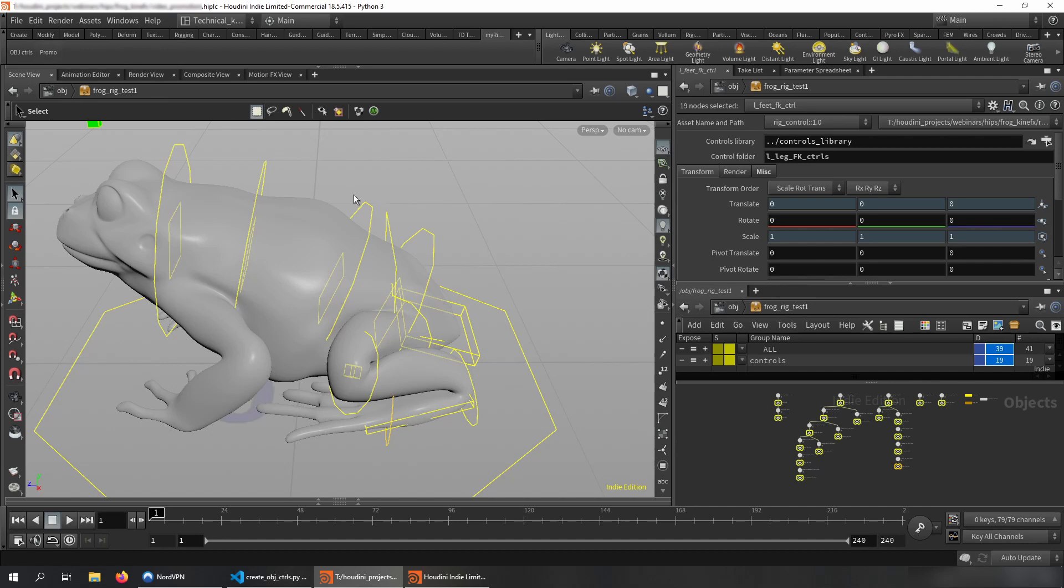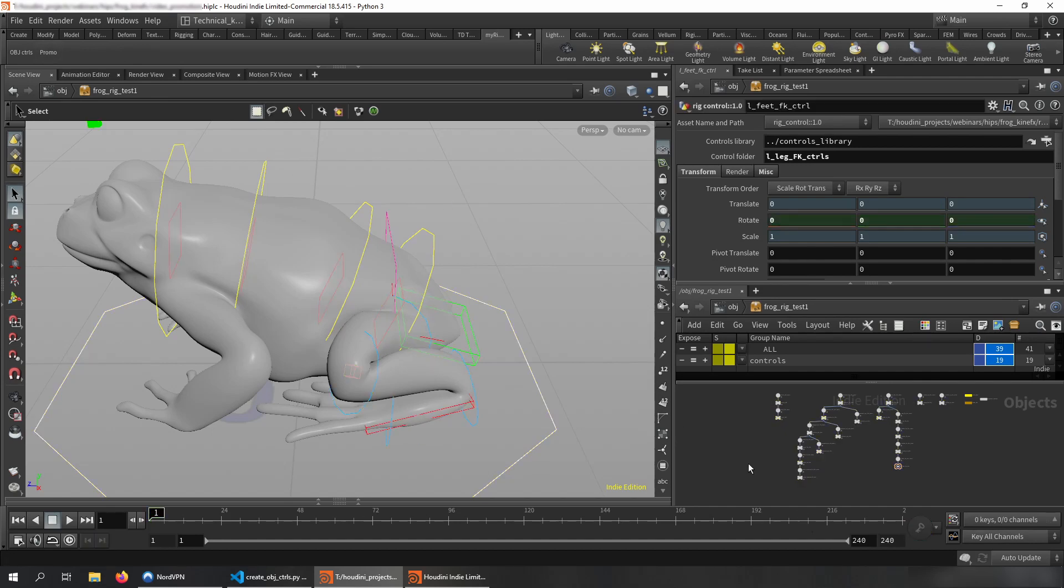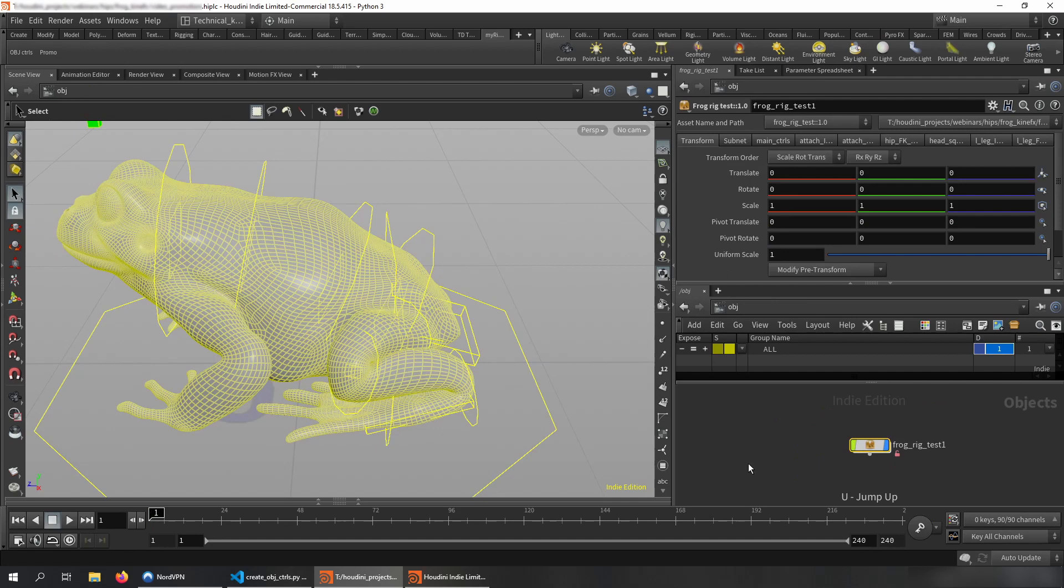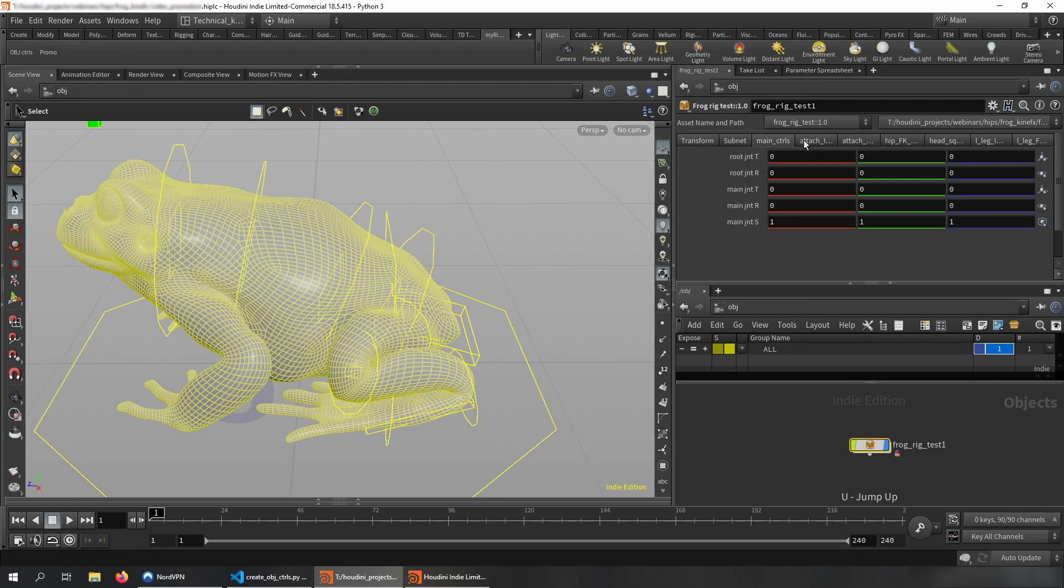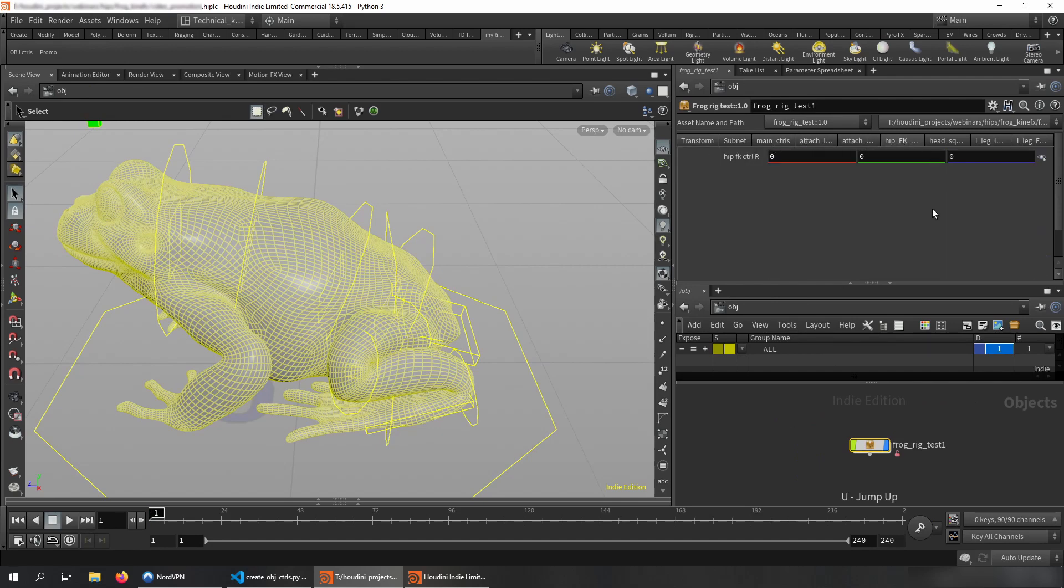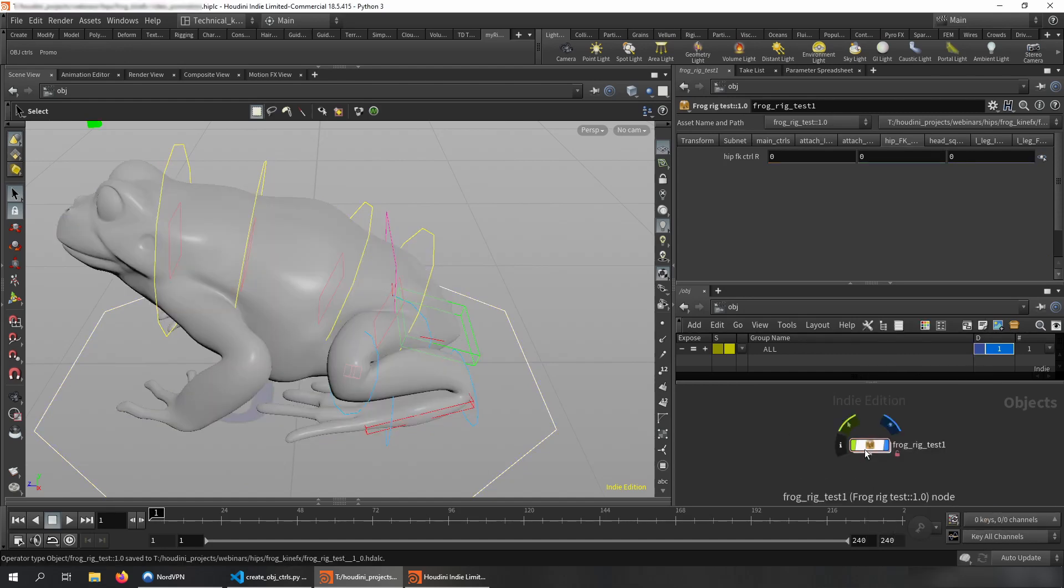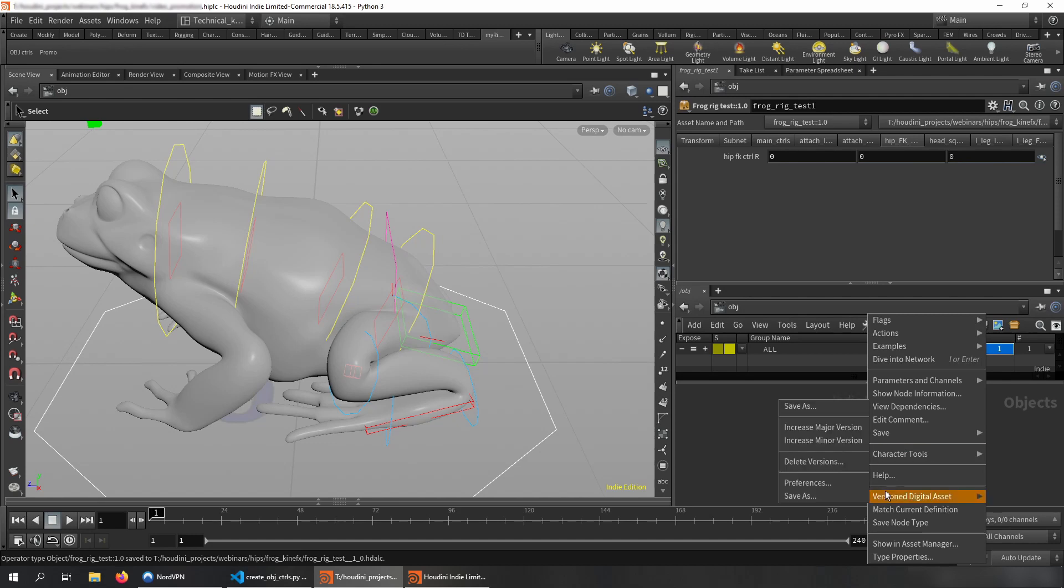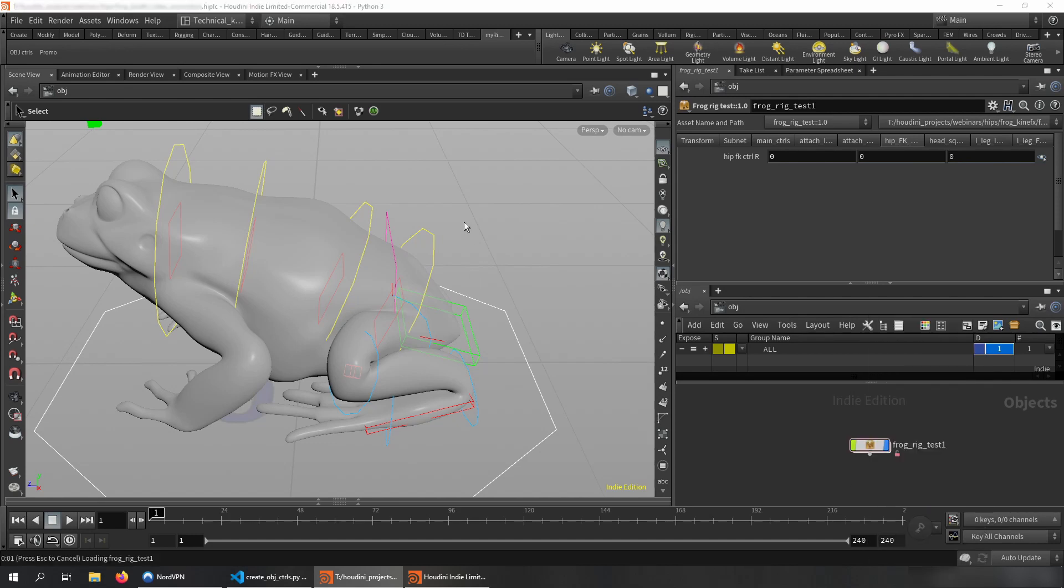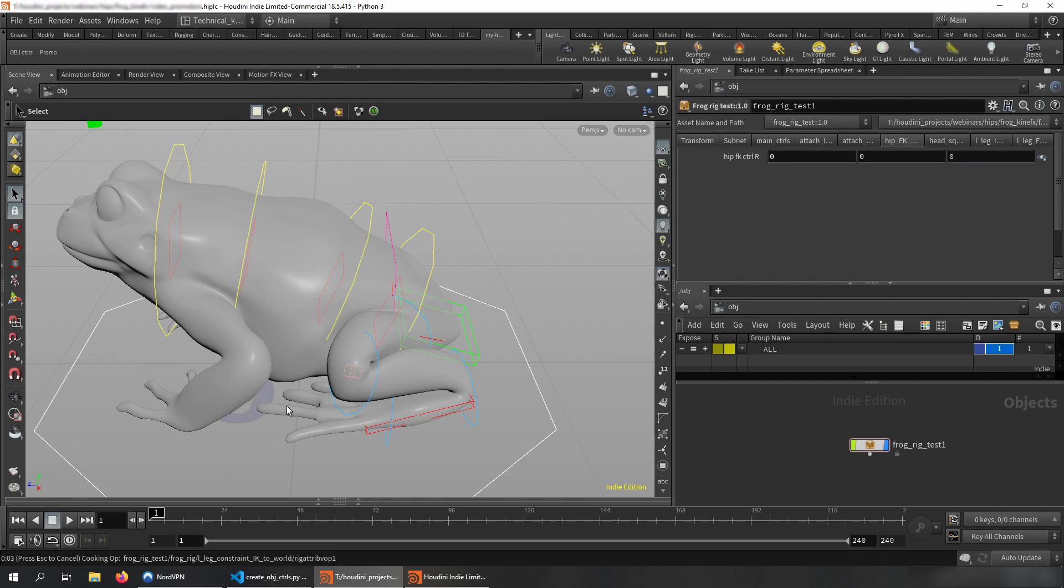We press the button, run the script, which you can find basically in the GitHub and yep, ready to go. And voila, all the folders with all the controls connected properly, created for you. And let me just save the node type for you. Let me just match the current definition and now it's just saving.